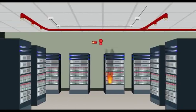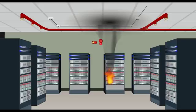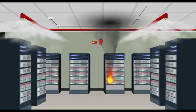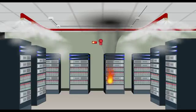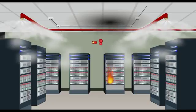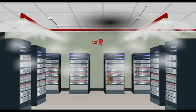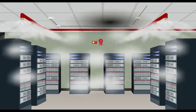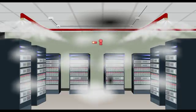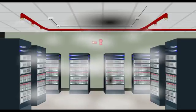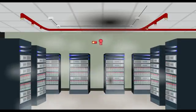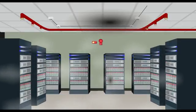It controls and extinguishes fires in buildings without human intervention. It suppresses fires within 10 seconds. It extinguishes fires by removing the free radicals or heat elements from the fire triangle—that is, oxygen, heat, and fuel.